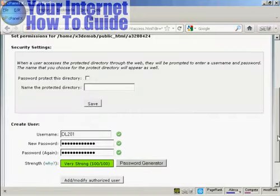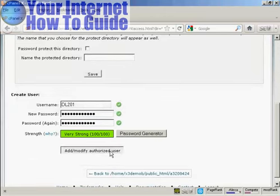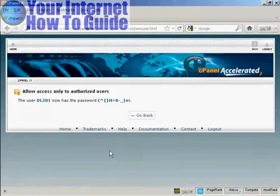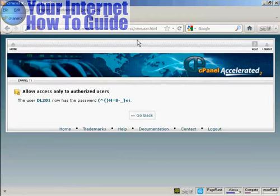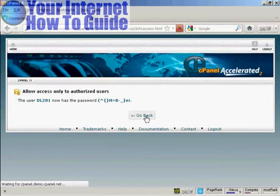And there we go. That's done. And then you click here on Add/Modify Authorized User. And there we go. That's done. So we go back.